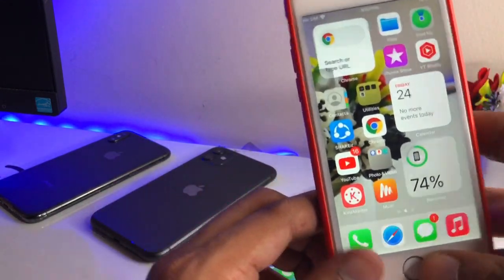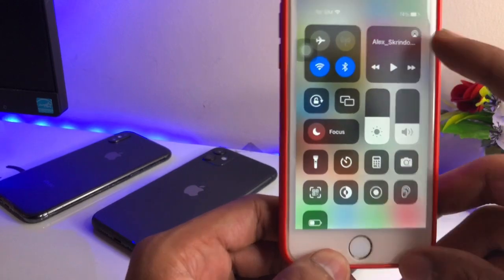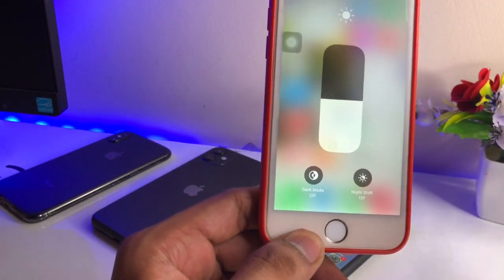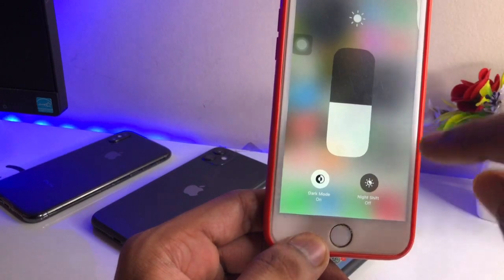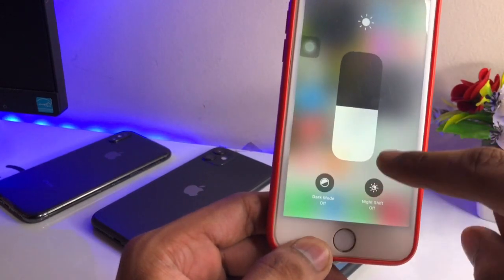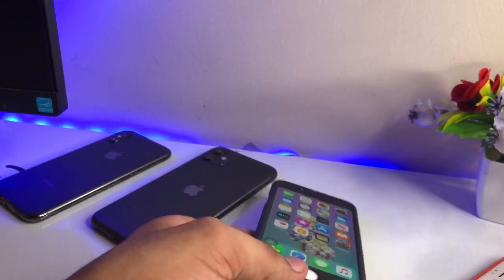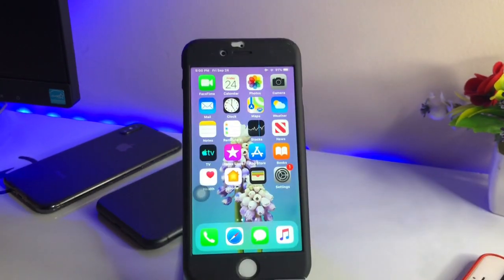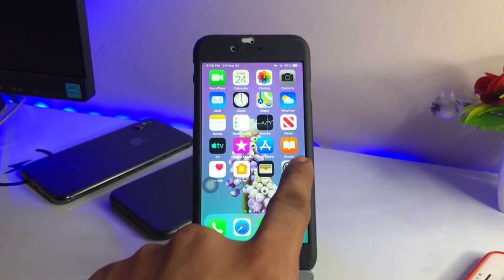Let me show you what this dark mode will look like. You just need to go to Control Center, go to the display brightness section, and turn on dark mode. It will look the same as shown here and will be available on the iPhone 6, 6 Plus, and 5s.